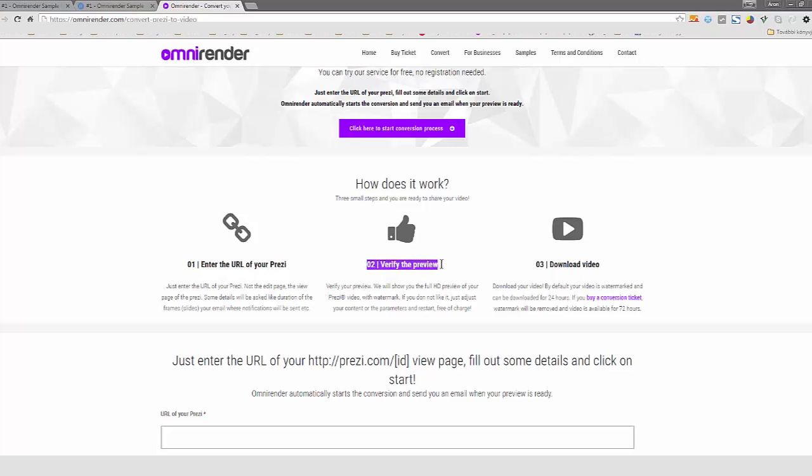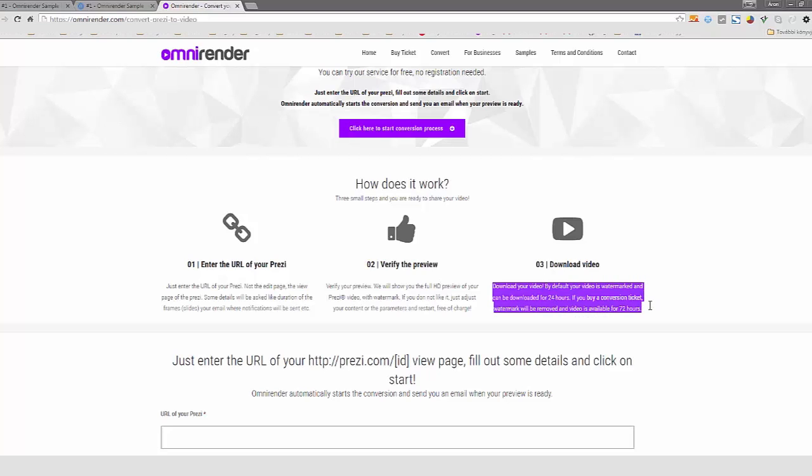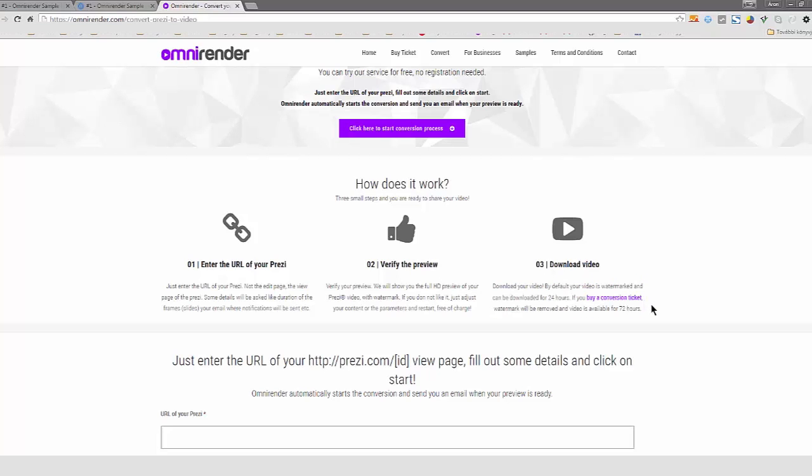Then you will receive a preview which is identical to the final product but it will include a watermark on it. And if you are satisfied with the result, you can buy a download ticket with which you can remove the watermark from your video and download your video. And you can use your video whatever you want to use it for.